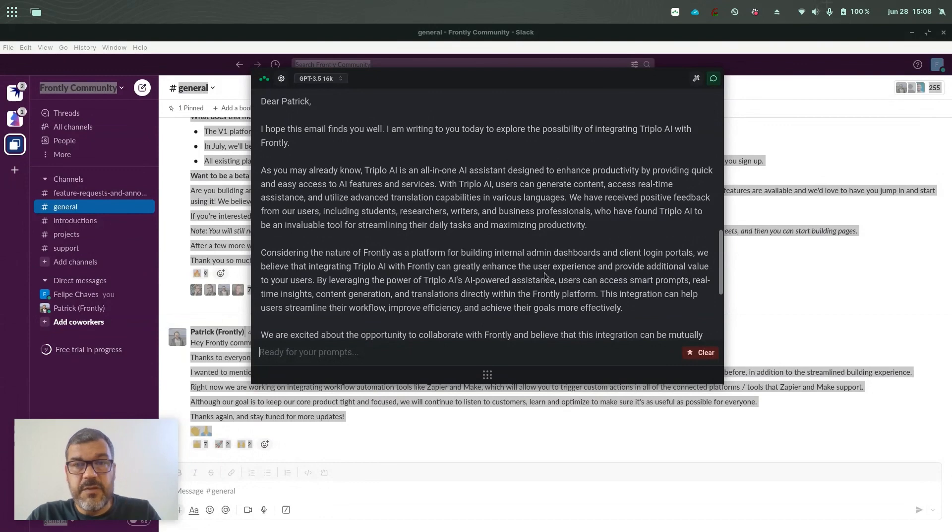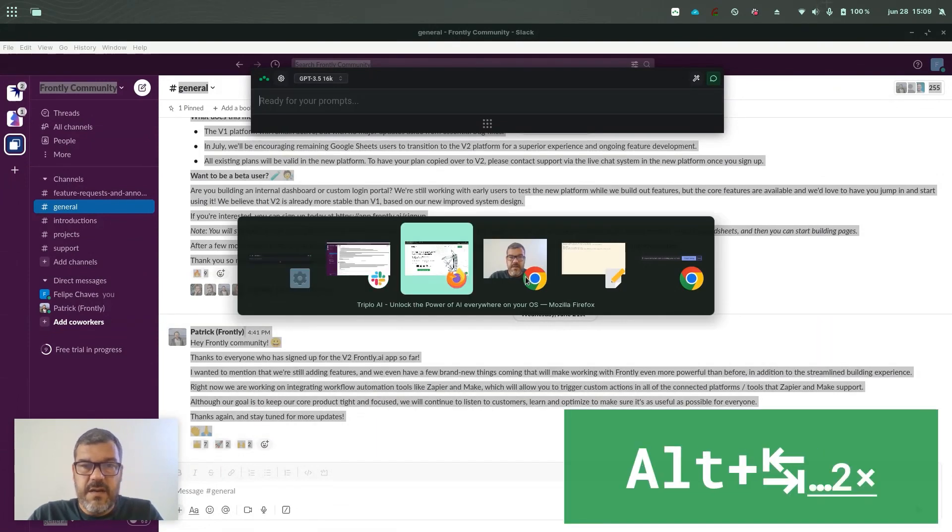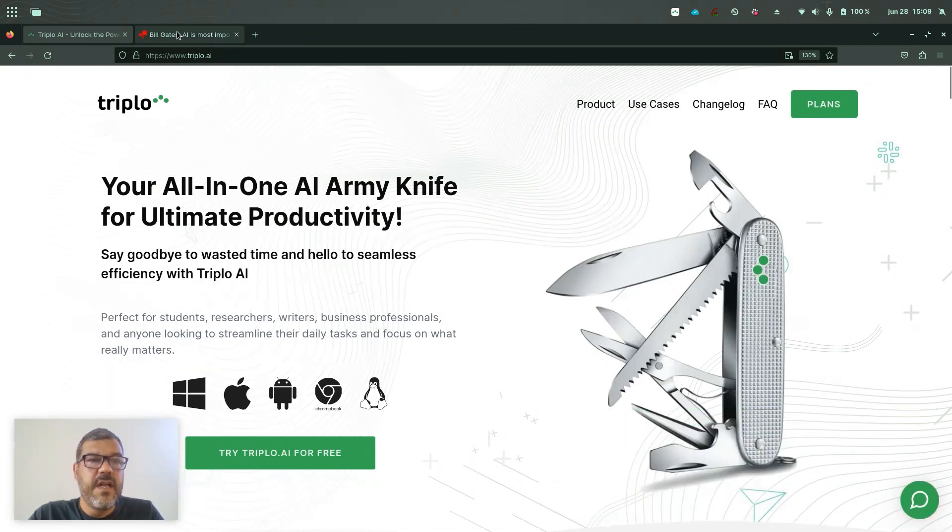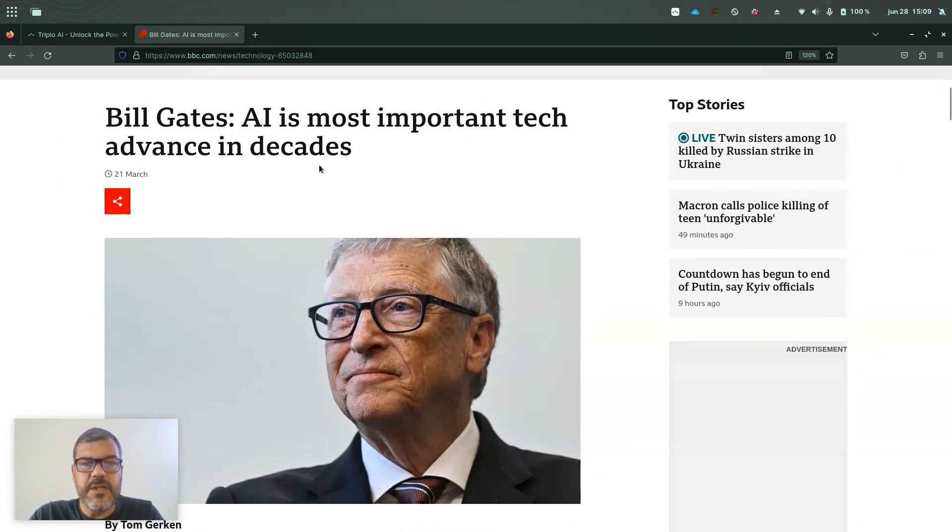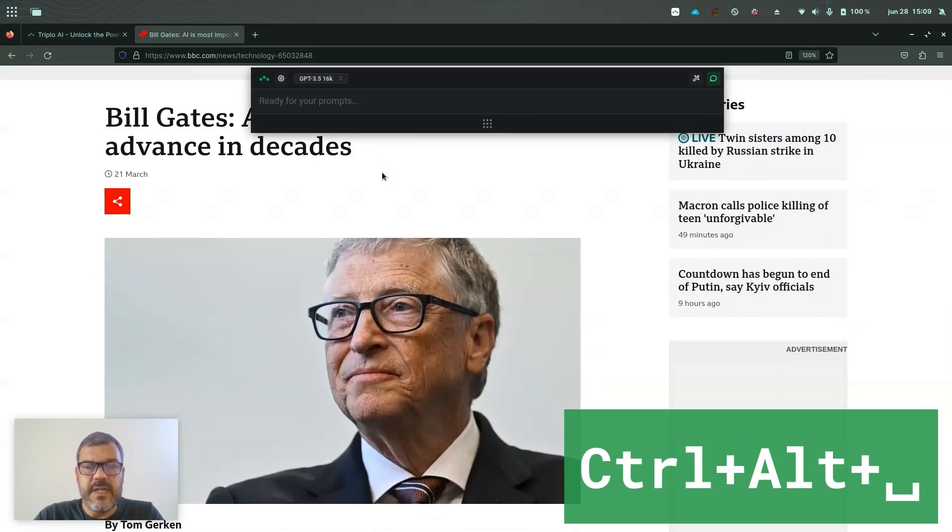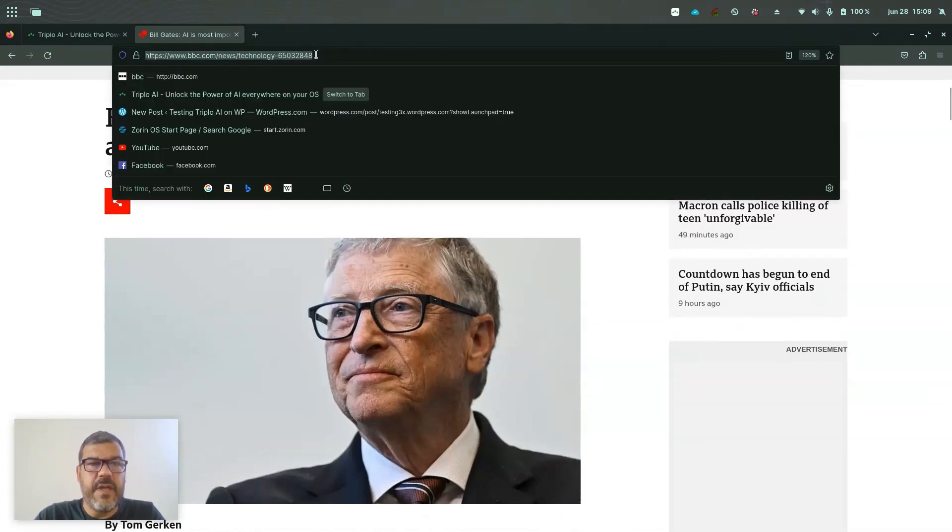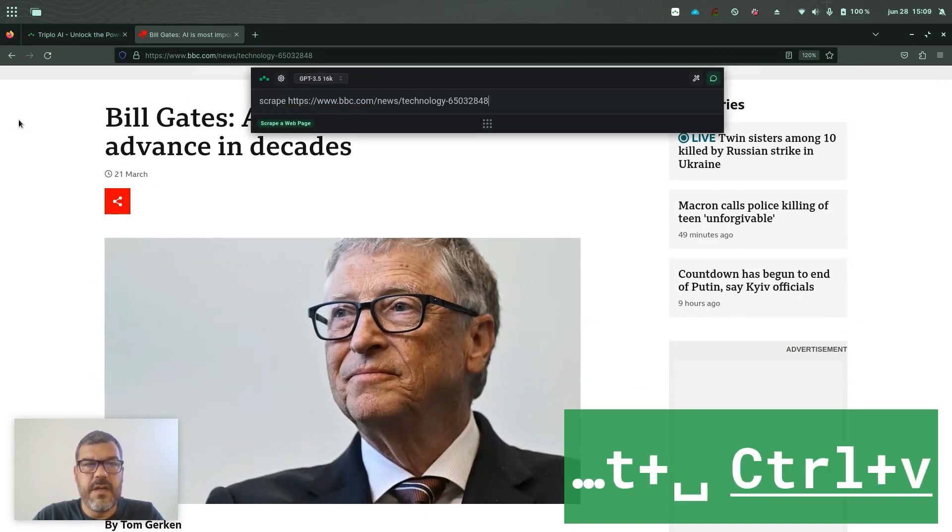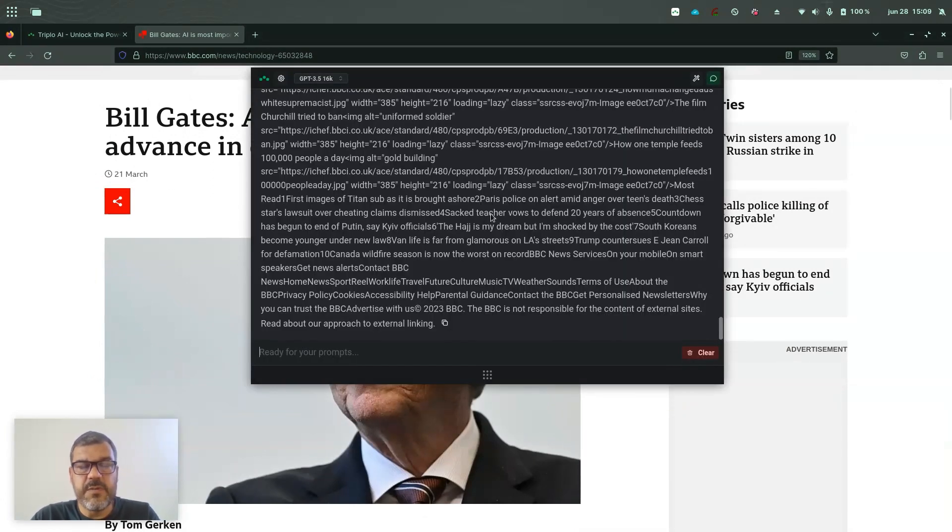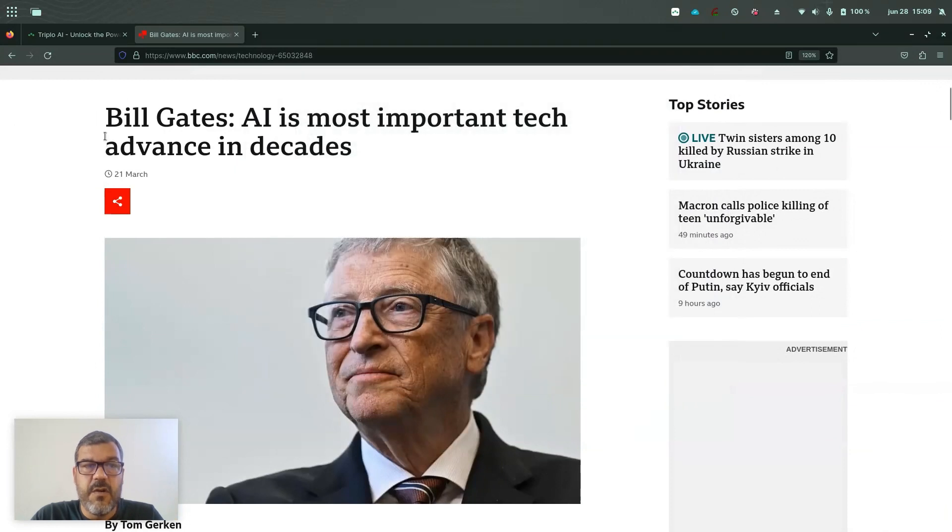Let's jump into another example and I'll clear it here and open... I'm using Firefox here and I have this news from BBC News and this is Bill Gates talking about AI. I could, for example, bring Triplo and say scrape and throw in the URL. So scrape this URL and this will bring to Triplo all the information coming from this particular page.